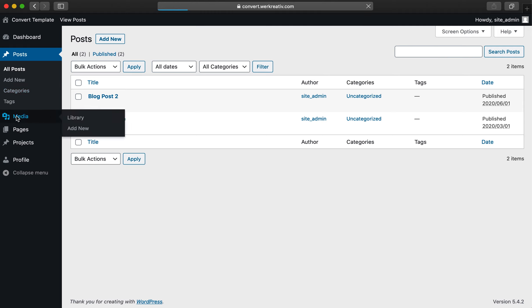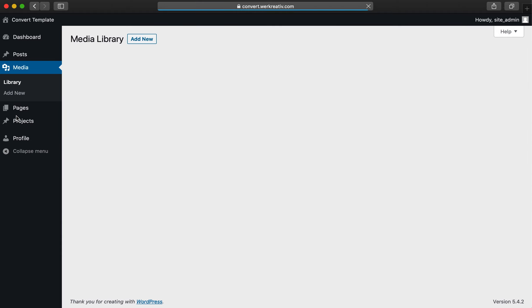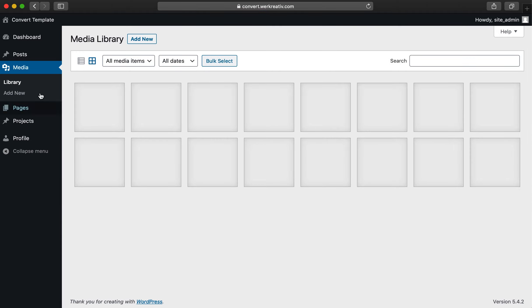Next, navigate to the Media tab. From here, you have access to all photos and videos used on your website.